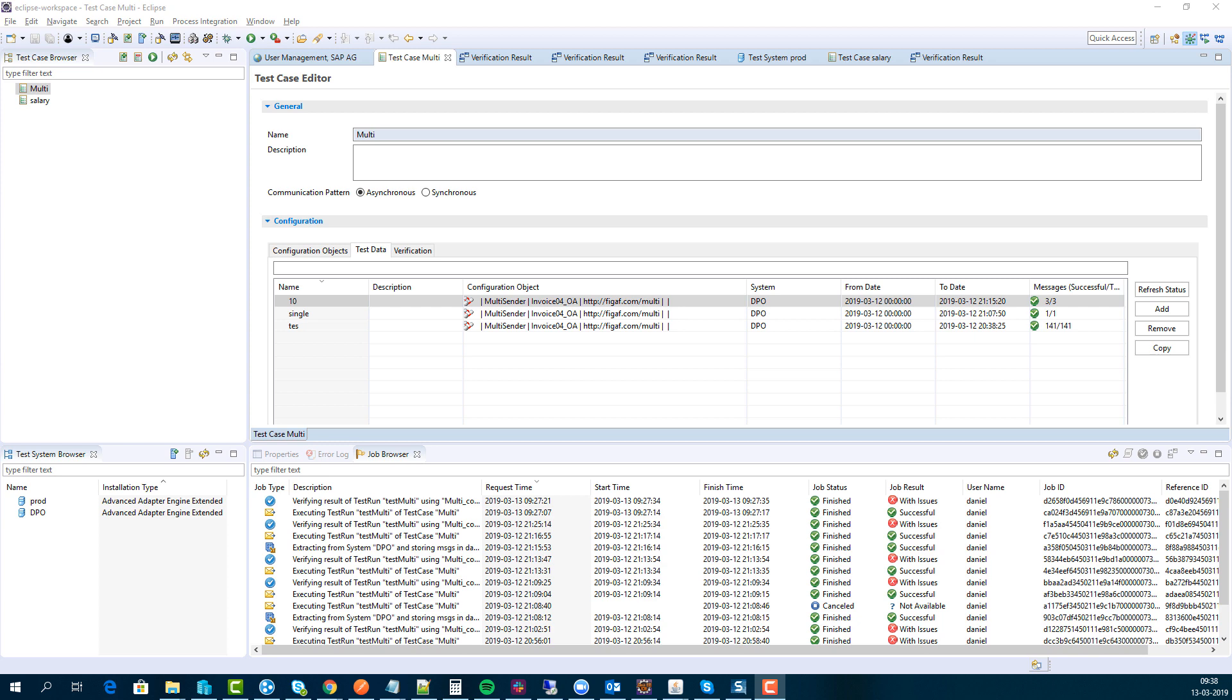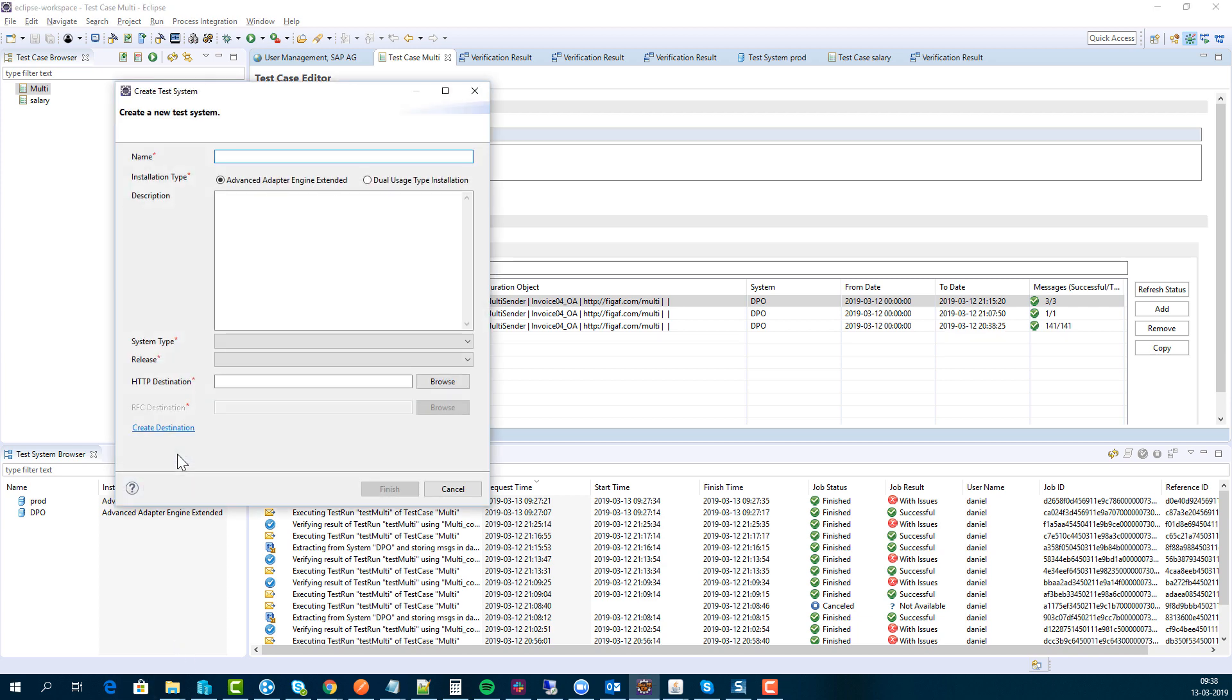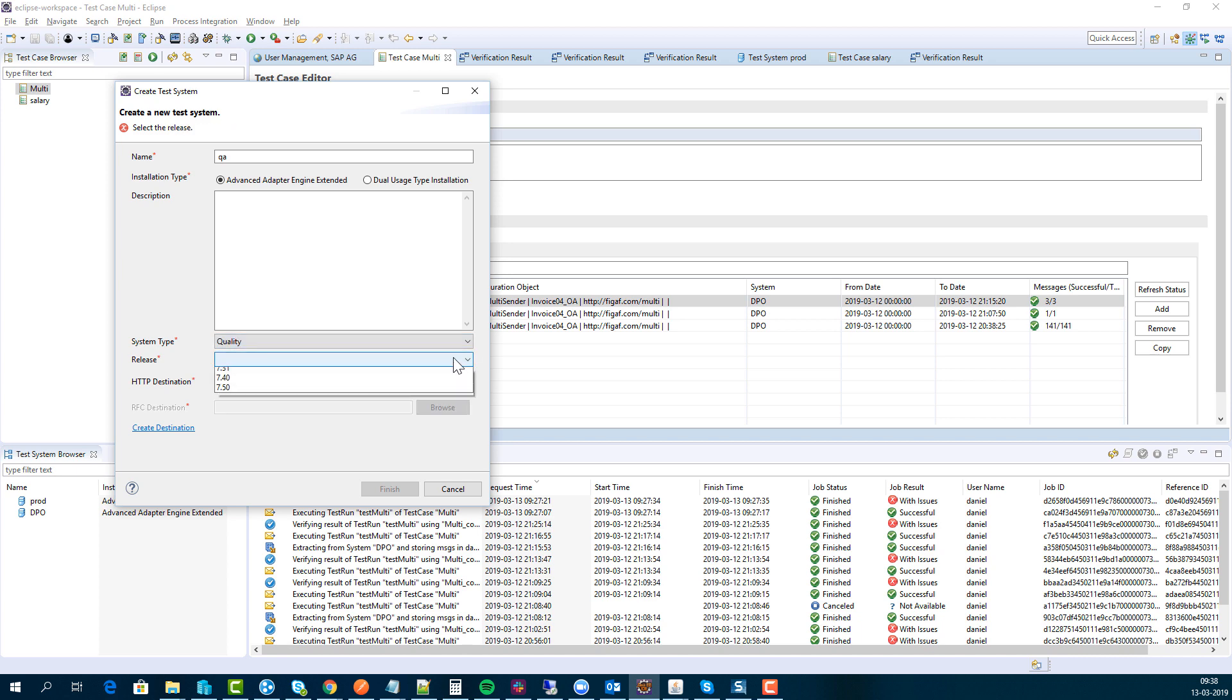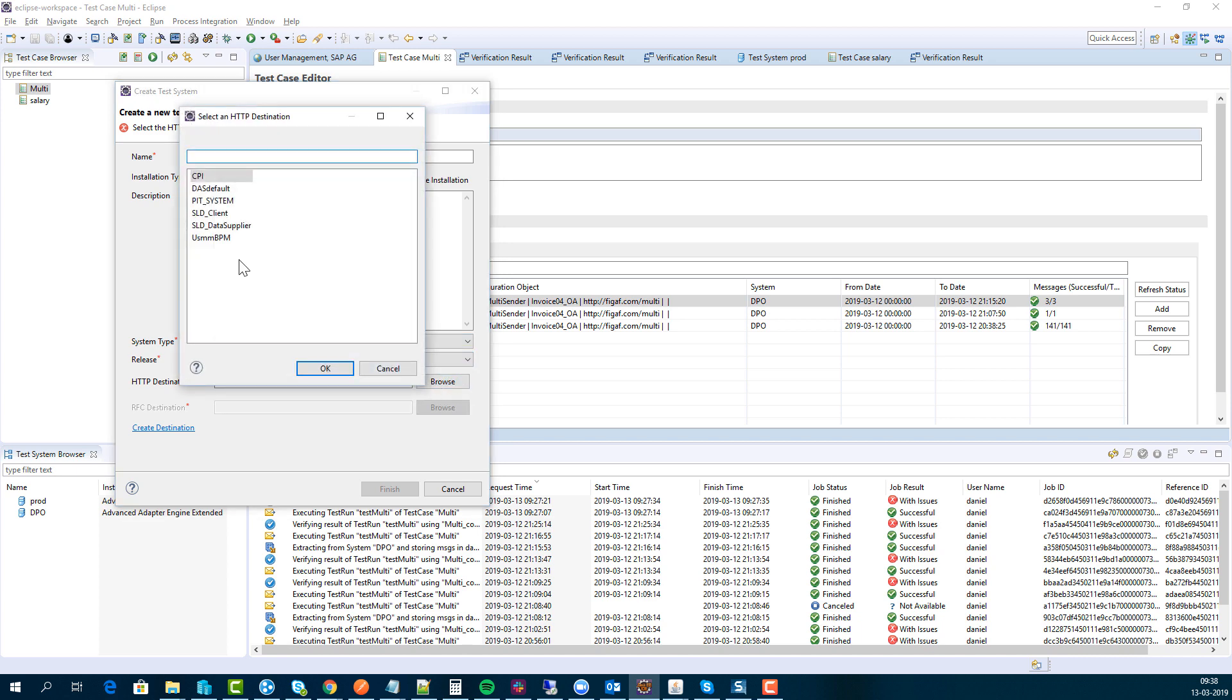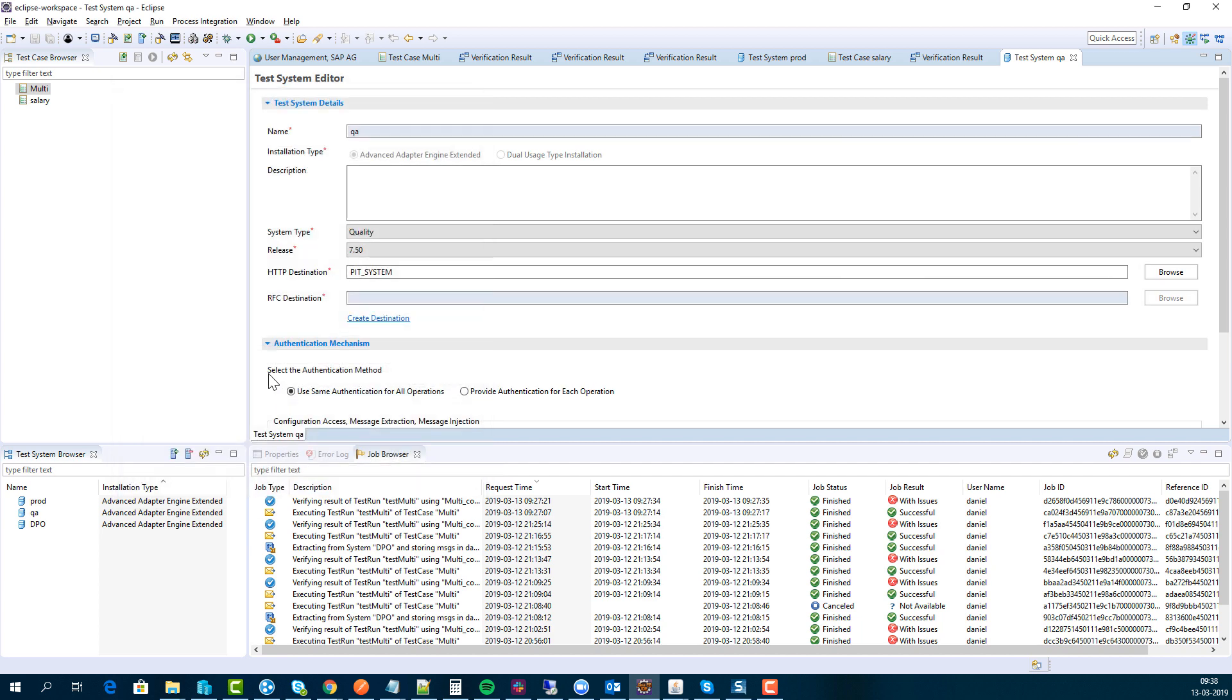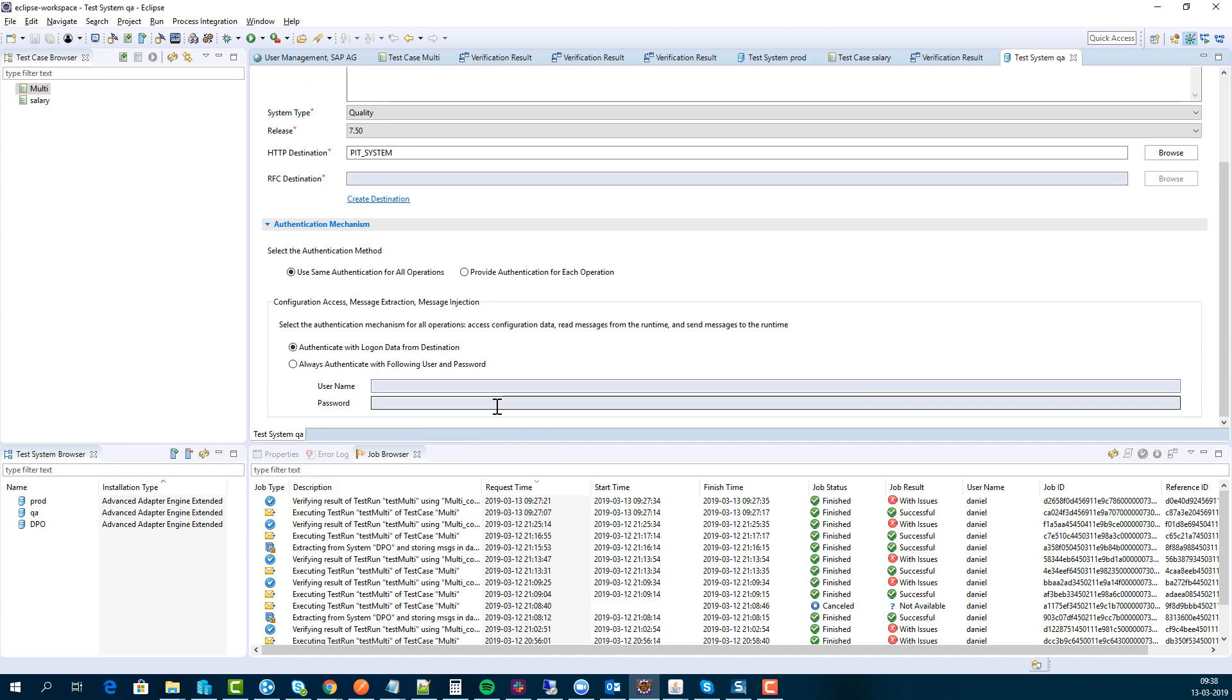Once you got it installed and have connected, you can add new test systems if you have the right authorization. We'll create a QA system, select what type of system it is, what release it's running, and then we need to create an HTTP destination on that specific system that we want to use. Then we just create it and we can reuse this to connect and authenticate with the system.